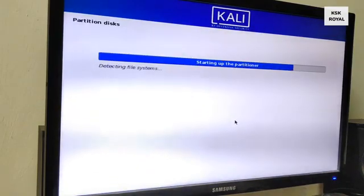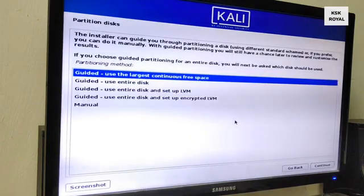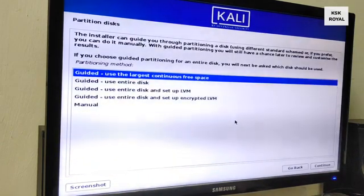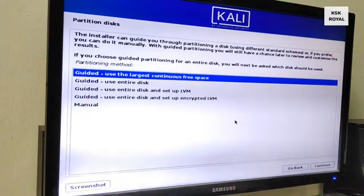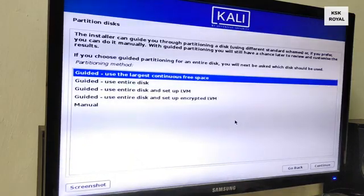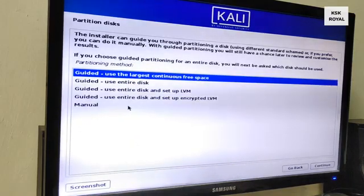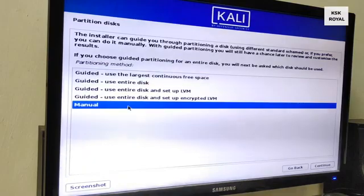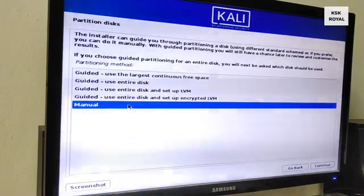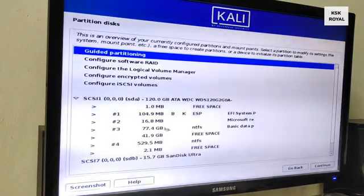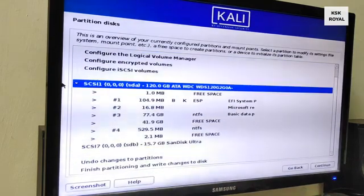It's time to create partitions for Kali Linux. In this video I will be creating manual partitions and I will choose the manual option over here and continue.